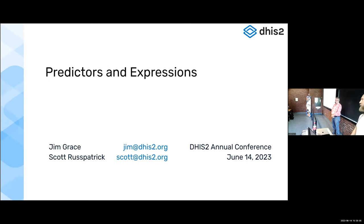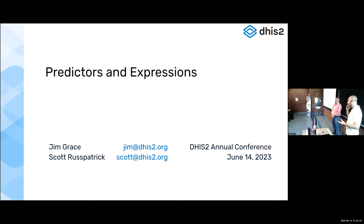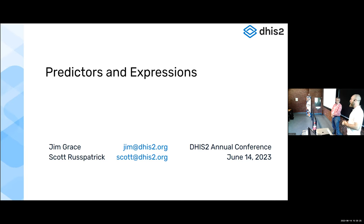Every year we do this session, and we keep doing it because there's always new things to talk about and show off. But throughout the year, I'm constantly reminded that nobody remembers these things are possible in DHIS2 too.